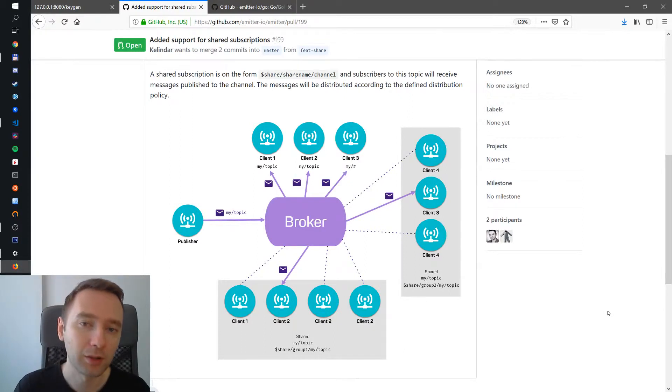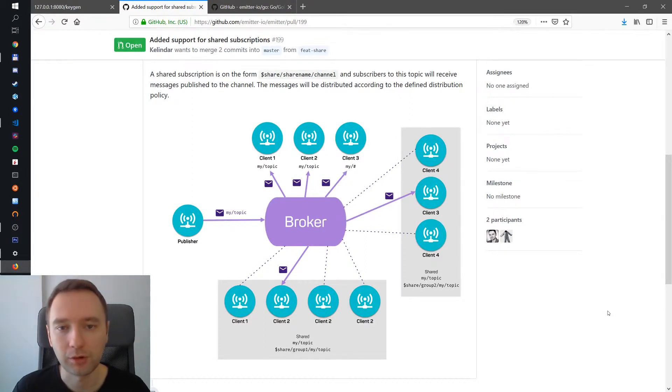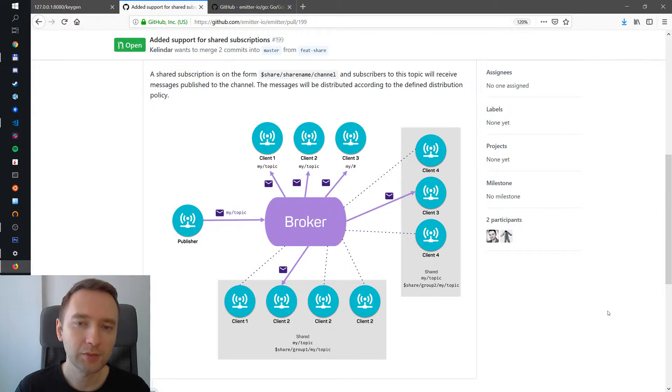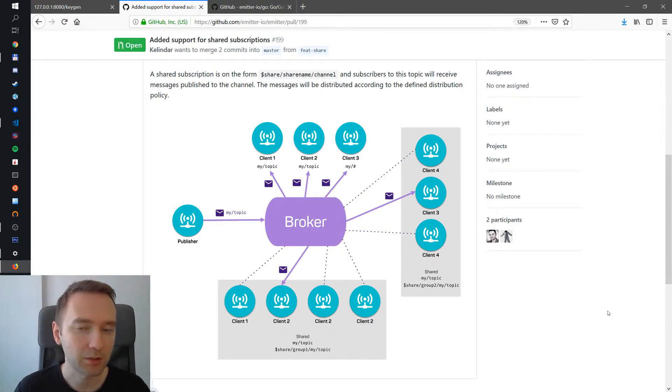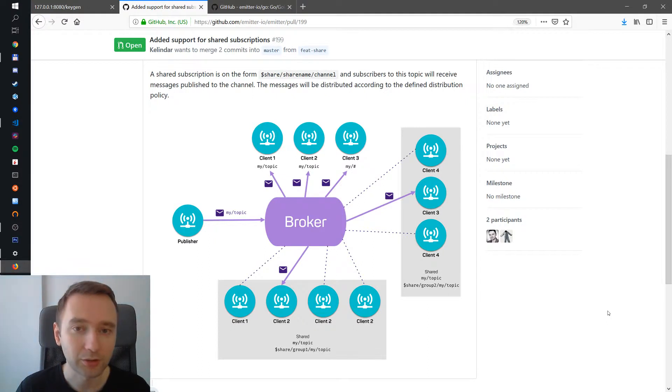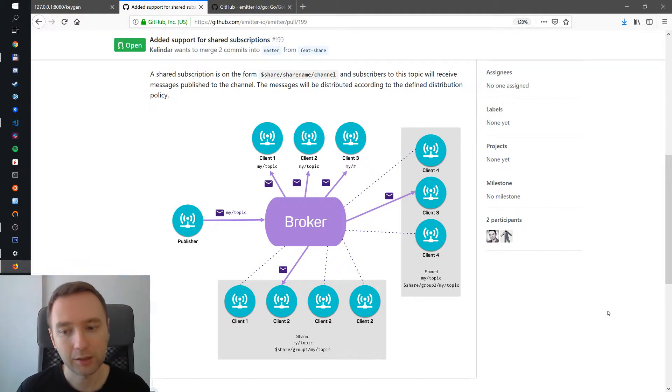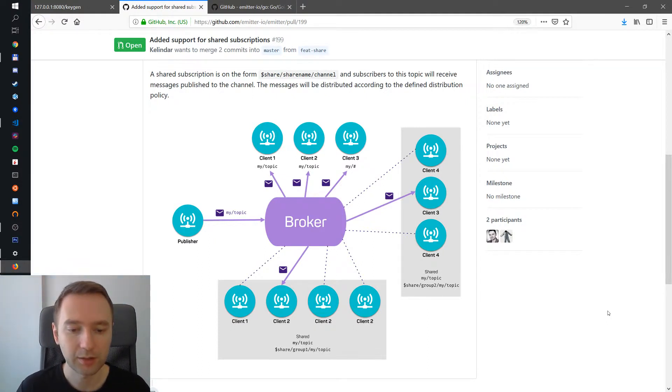Hi Roman here, welcome to another video on Emitter. In today's video I wanted to introduce to you the concept of shared subscriptions. This is a new feature we're actually introducing to Emitter and the way it works...